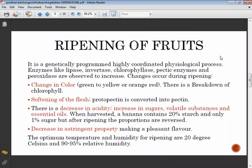Softening occurs because protopectin is converted into pectin after ripening and harvesting. At the stage of ripening, most foods feel soft because protopectin is converted into pectin.